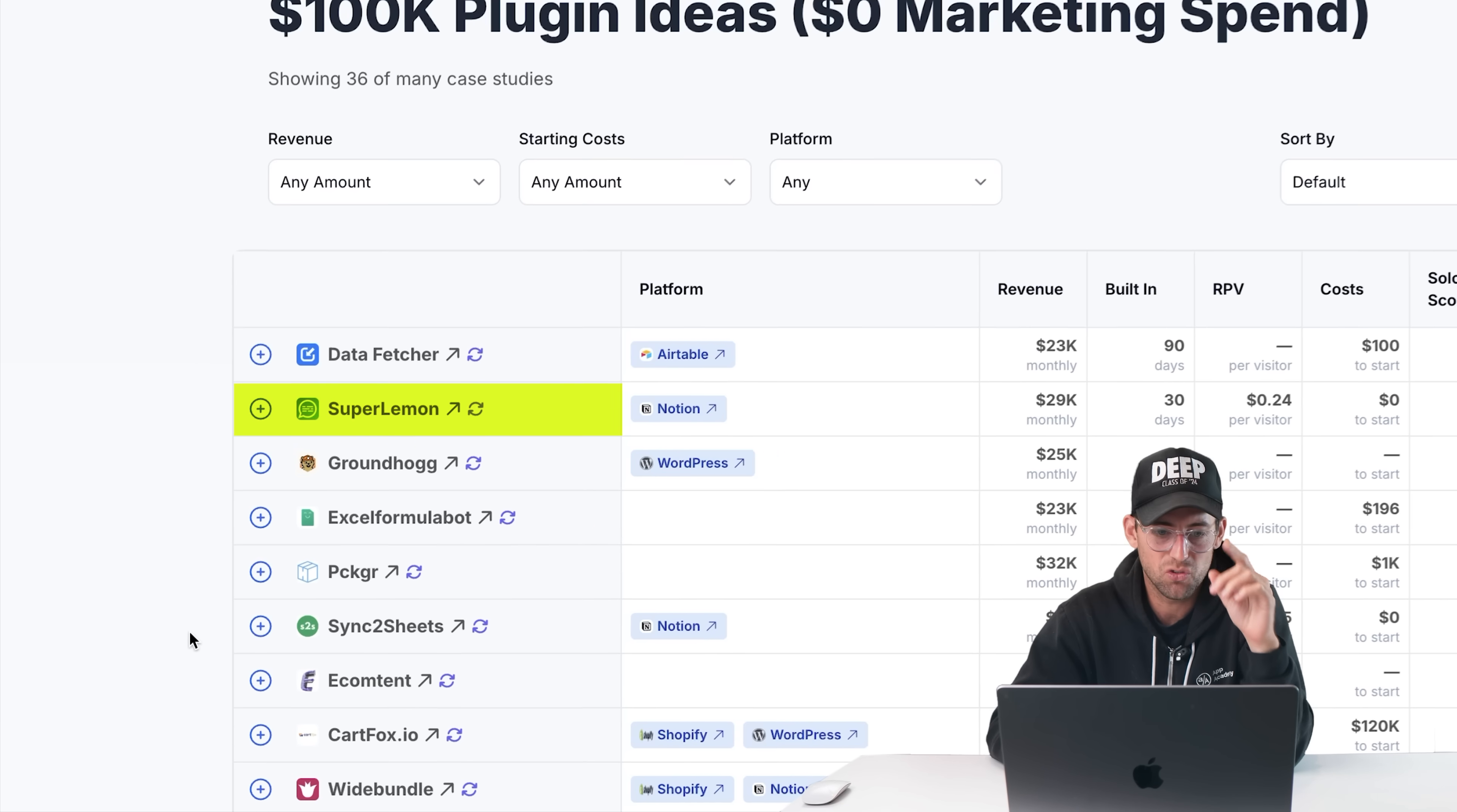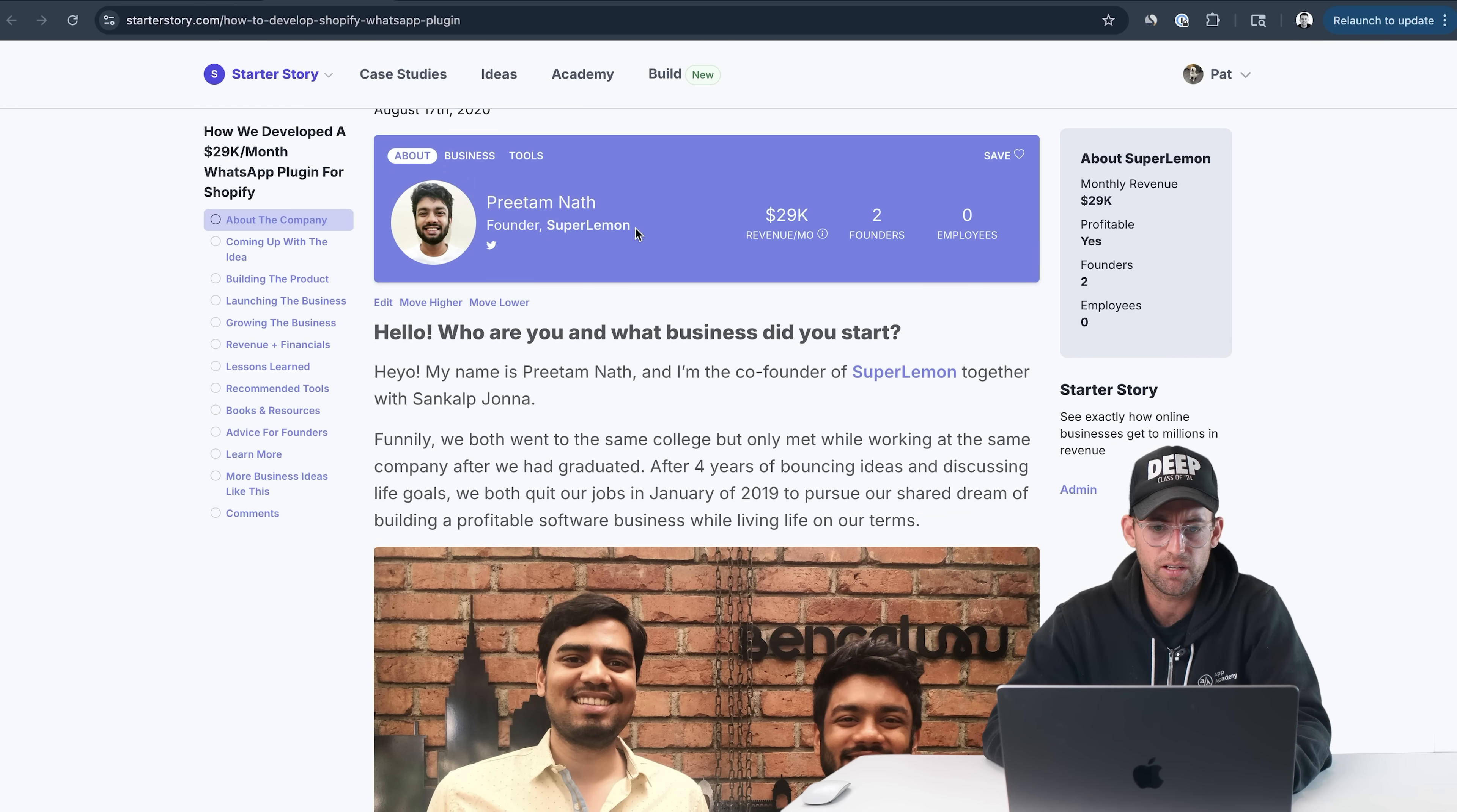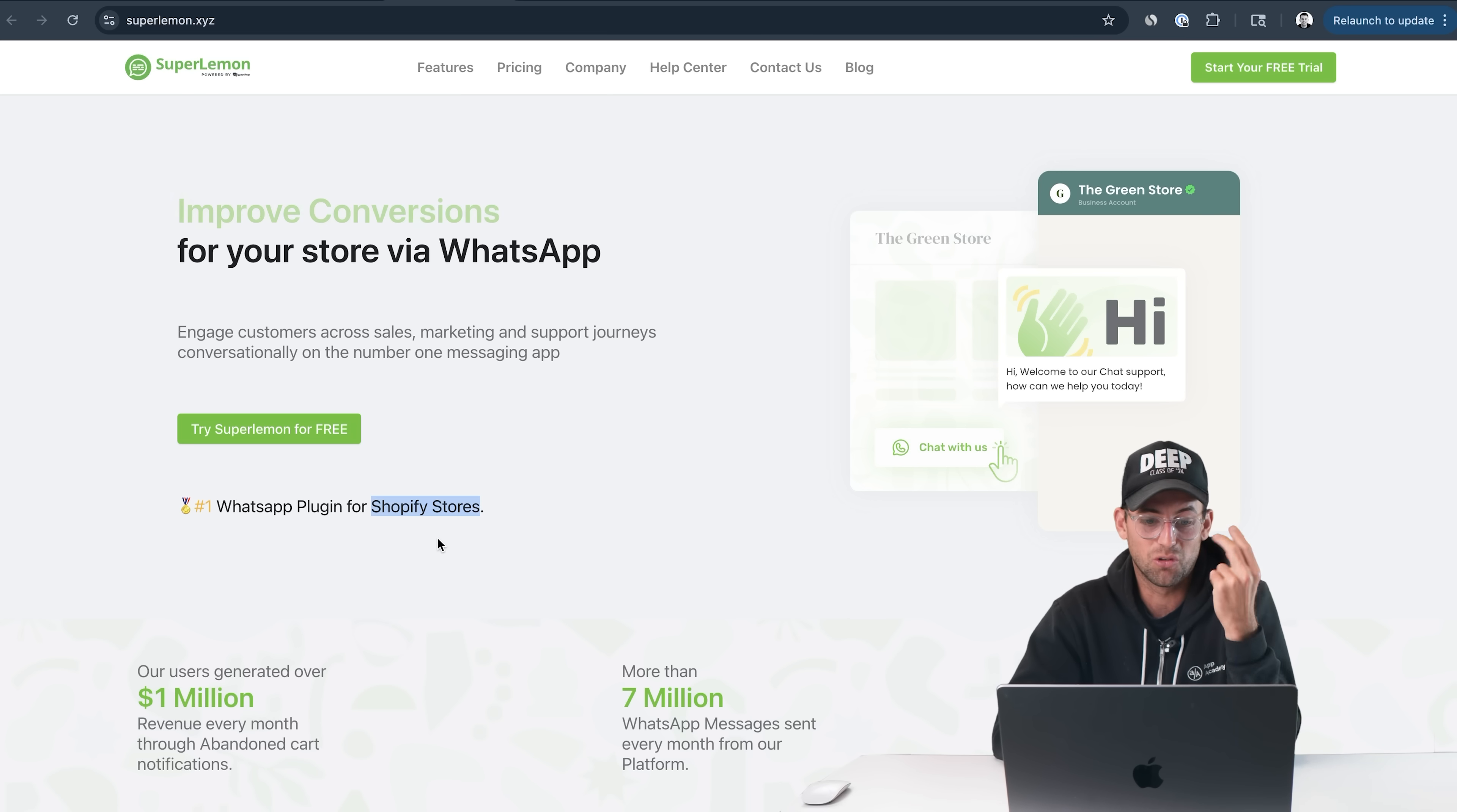Let's dive into our next example. This is Super Lemon. It makes $29,000 a month, built in 30 days with $0 to start. So we developed a $29,000 per month WhatsApp plugin for Shopify. Let's go check this out and understand a little bit more. This is increase engagement, improve conversions for your store via WhatsApp. It's a WhatsApp plugin for Shopify stores. That is actually really interesting. It's not just one platform, it's two platforms.